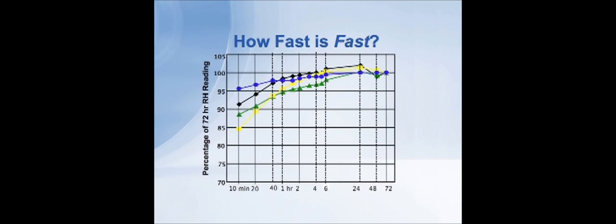And this vertical axis shows the percentage of that final reading. Across the bottom, the graph is logarithmic. It shows the scale in time, 10 minutes, 20 minutes, 30, 40 minutes, 1 hour, and so on, up to 72 hours.